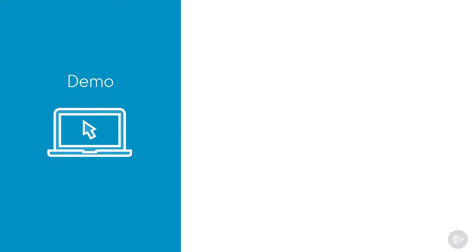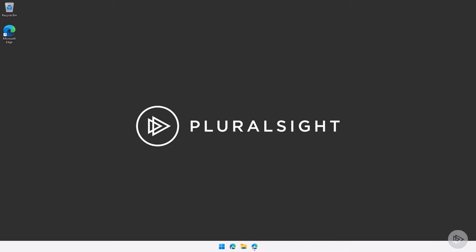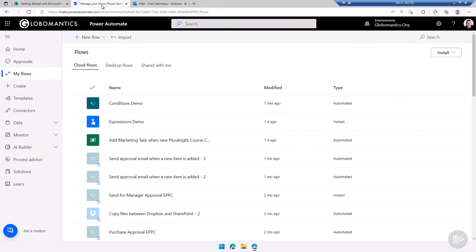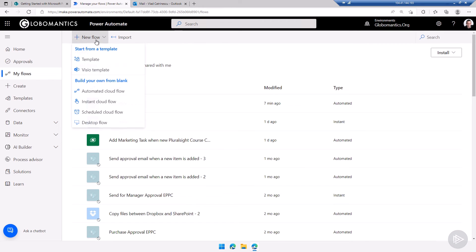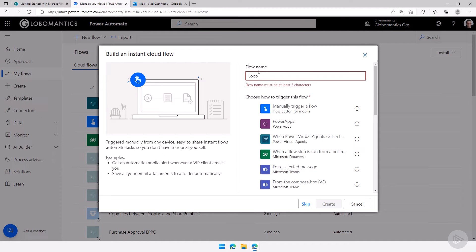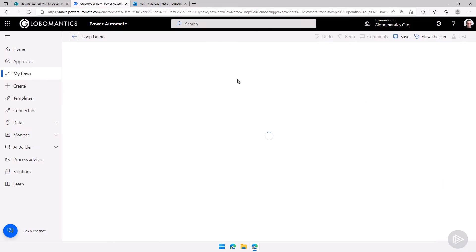Now that we have seen the theory, let's head over to the lab environment and see how we can loop through multiple items with the apply to each loop. We are now in the lab environment. Let me open up the browser here. We are going to use the same work progress tracker list and let's go to power automate. Let's do a new flow and we will do an instant cloud flow. We will give it a name and we will call it loop demo and our trigger will simply be a manually trigger this flow.